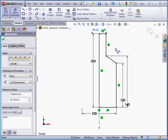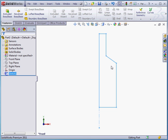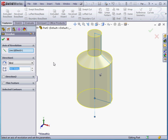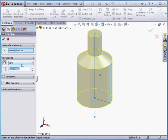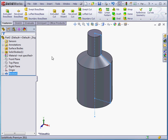Let's exit the sketch. Now activate the revolve boss base command. Our axis of revolution is already preselected. We'll use a blind revolve type of 360 degrees and accept. You can see where I'm going with this model.